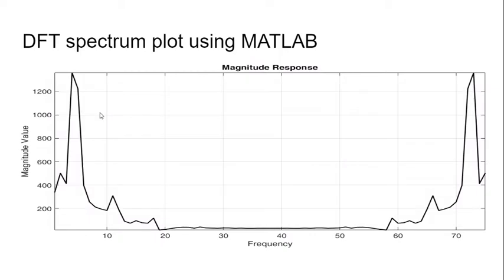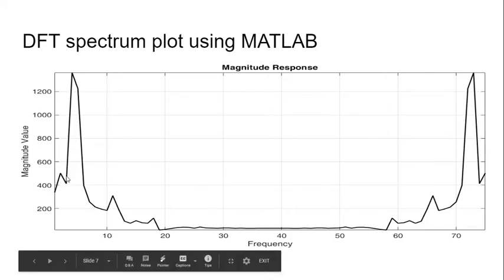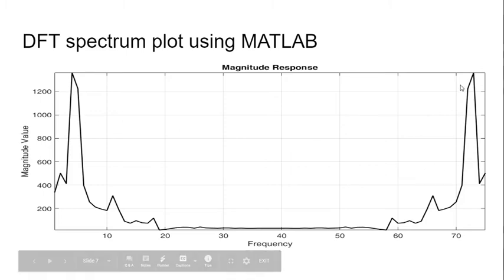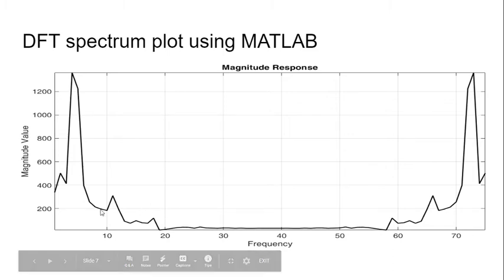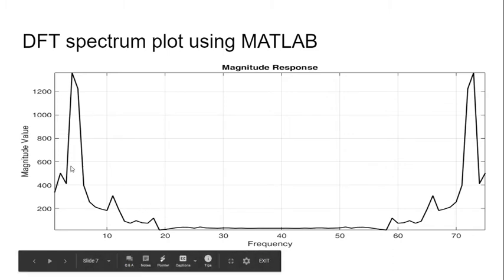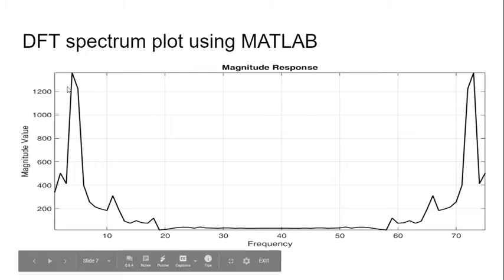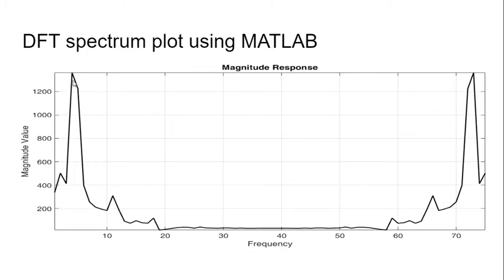This is the DFT spectrum plot that we made using MATLAB. In case of MATLAB also, we're seeing that there are two peaks. The sample space is of length 75. The first peak comes at around 0 to 10, and the next peak comes around 70 to 75. We consider this peak, and according to this peak we'll be getting the beats per minute.